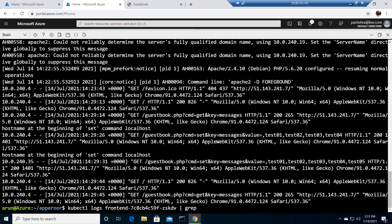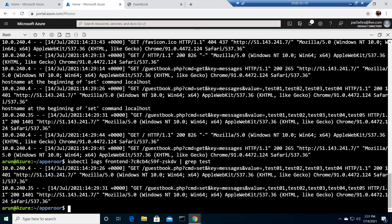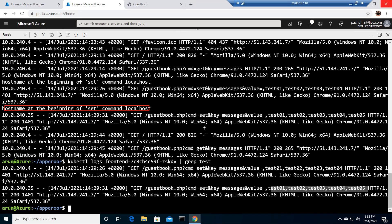It grabbed 'test' — we can see test01 through test05, the messages we tried to insert. Looking at the timestamp it's 2021 July 14. In the main log you can now see an error: it says 'hostname at the beginning of SET command: localhost'.